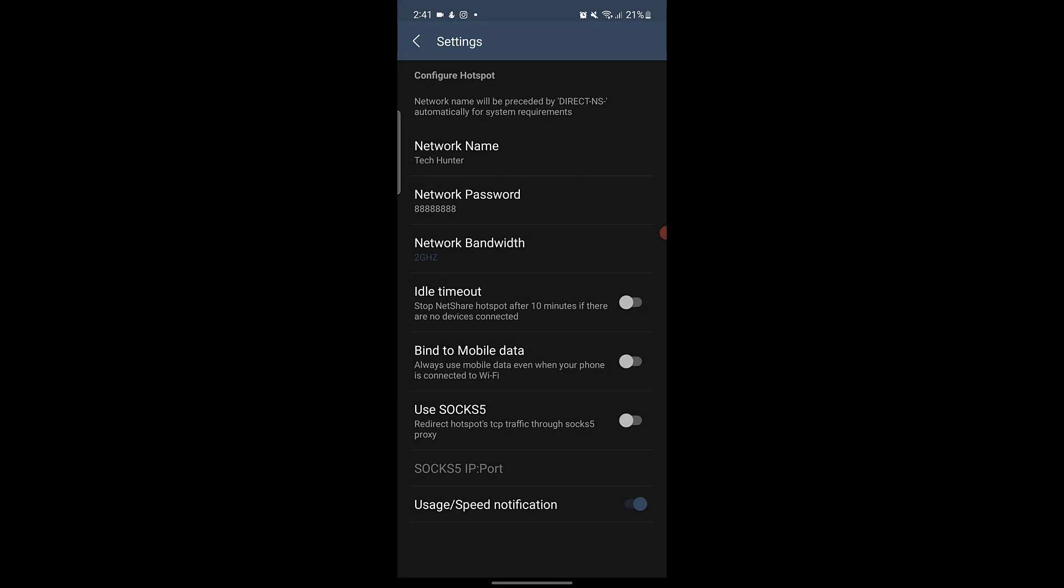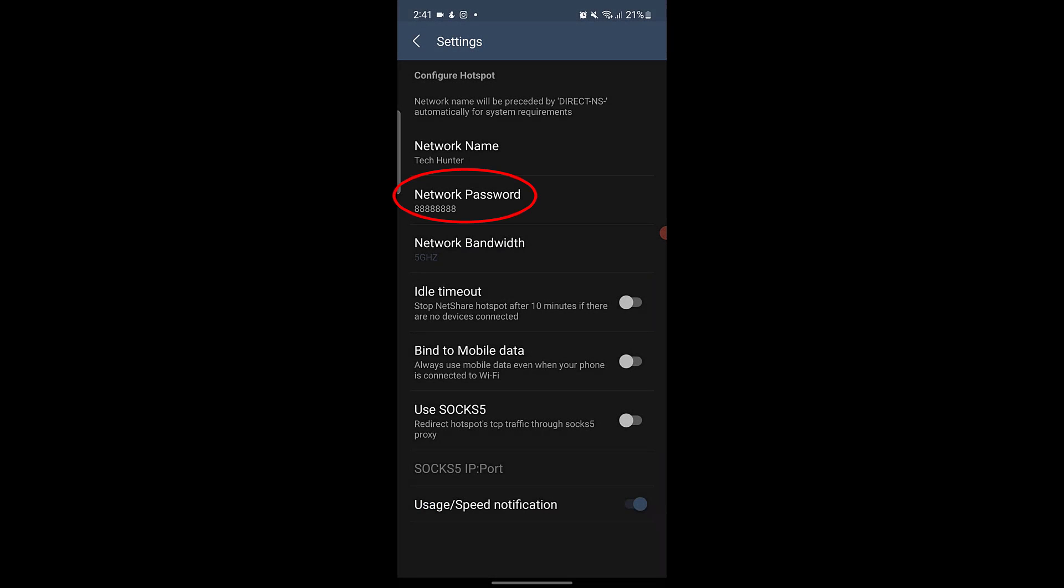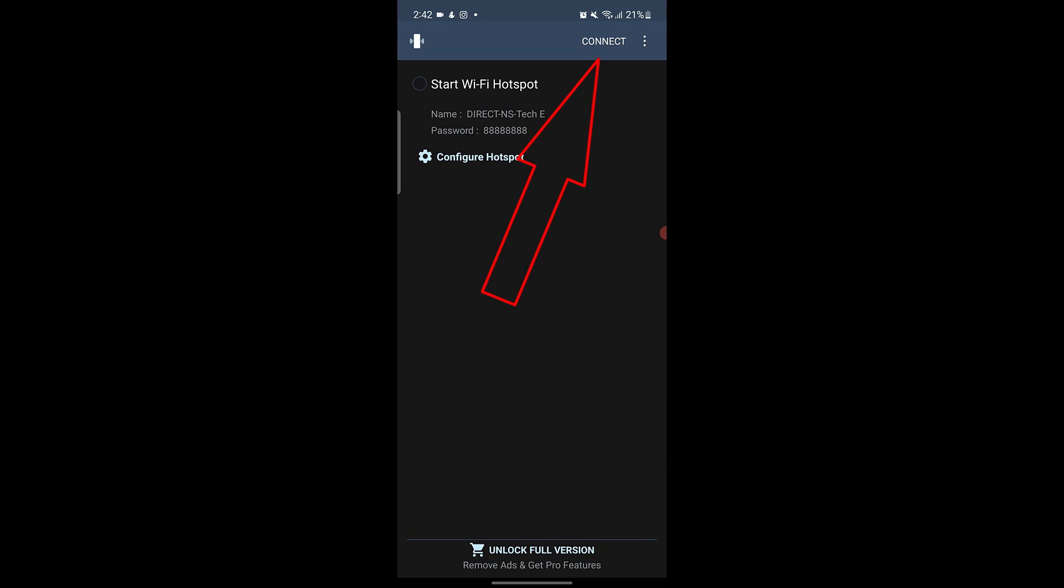Then click on Network Bandwidth and select 5G. From the Network Password option, you can also set a password for this hotspot. OK, now go back and click on Connect.